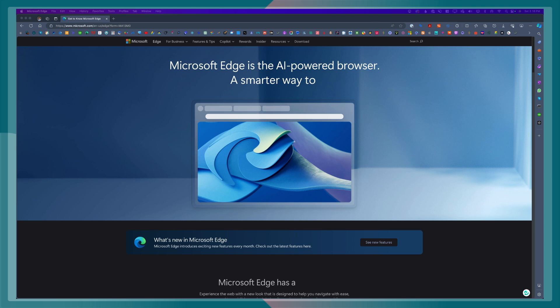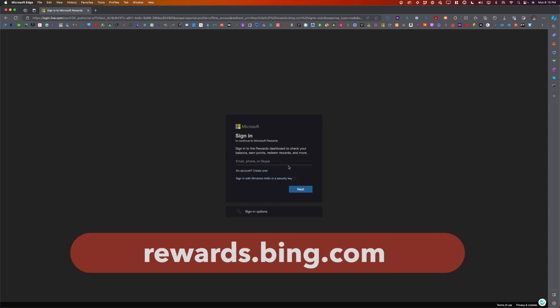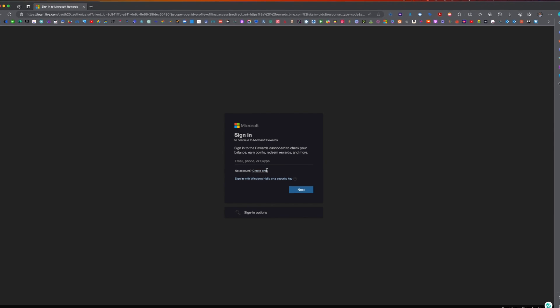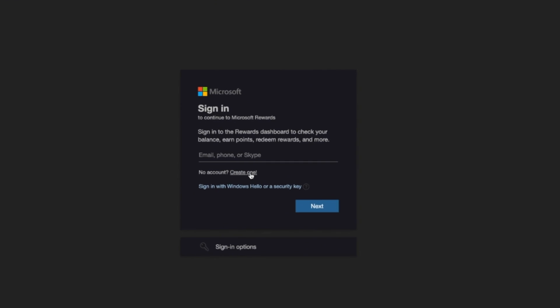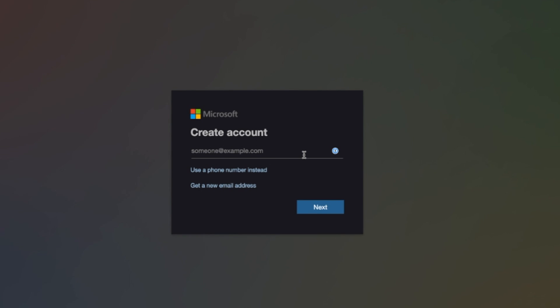Once you have downloaded and installed Microsoft Edge Browser, go to rewards.bing.com. Let's go ahead and create an account. I'll click on create one. Let me go ahead and use this email address.